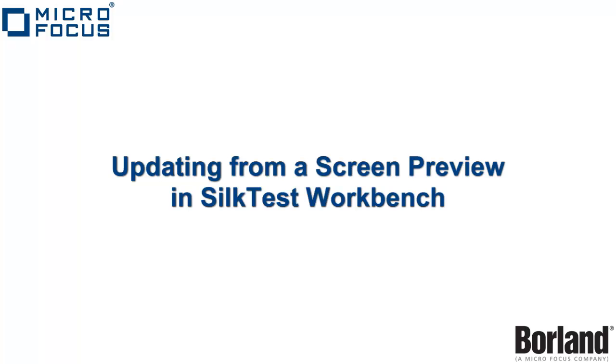Welcome to Silktest TV. In today's lesson, we will be updating a screen preview in Silktest Workbench.